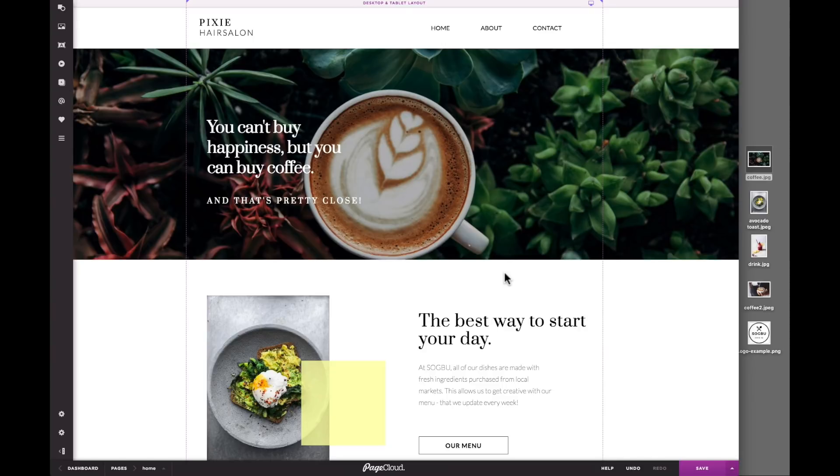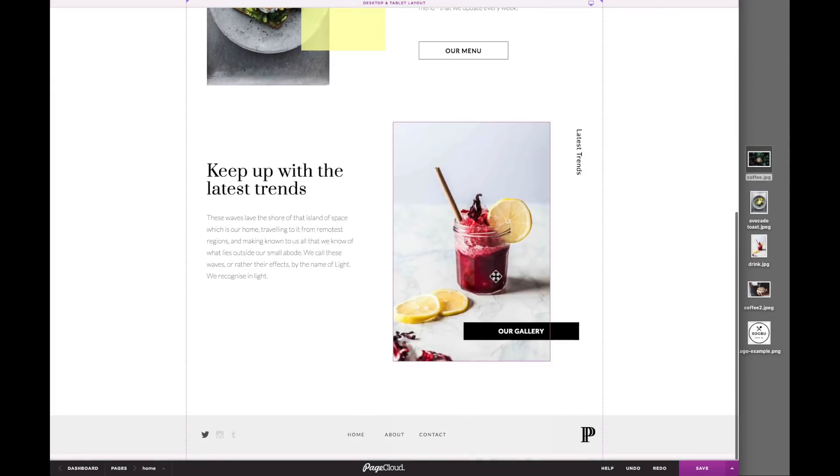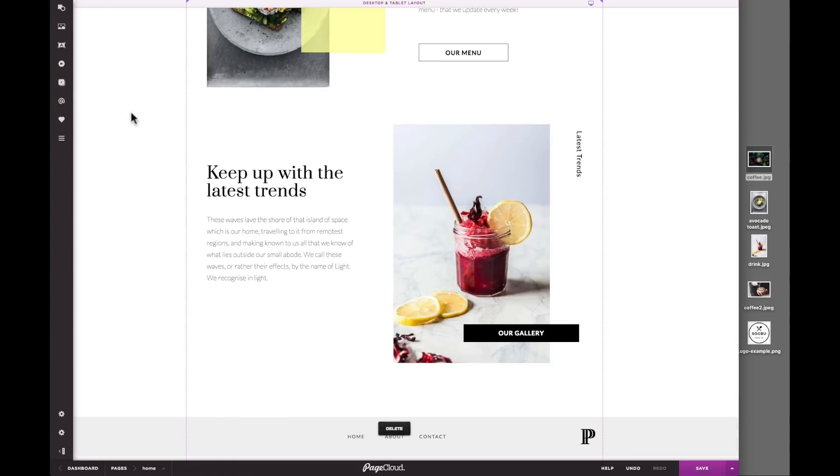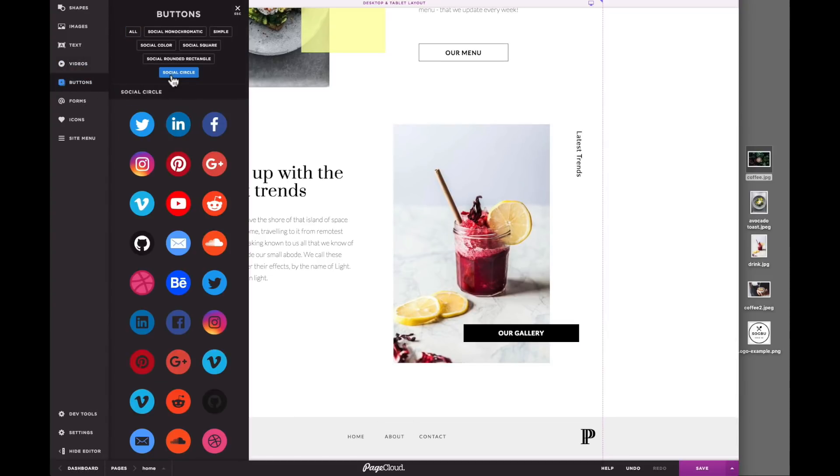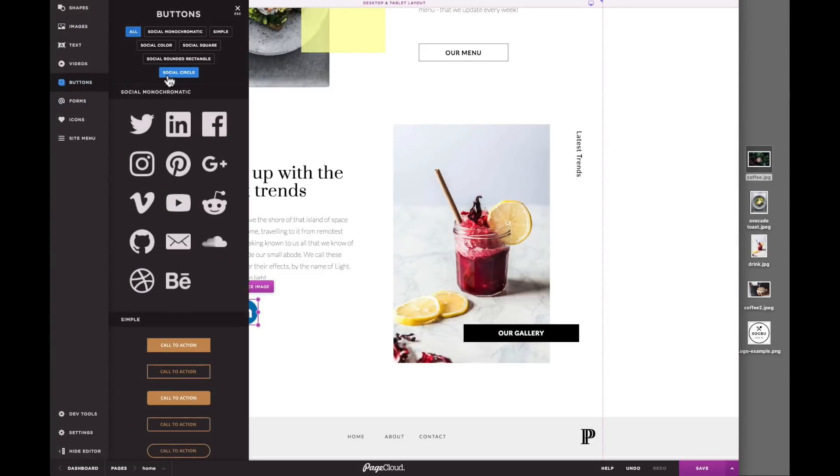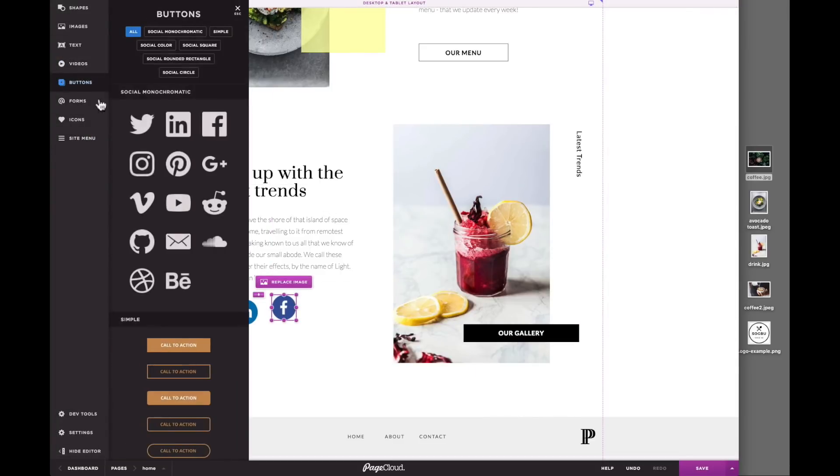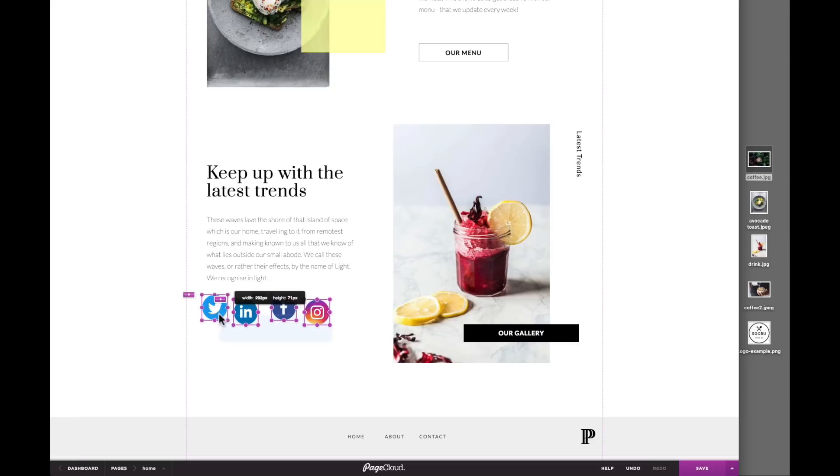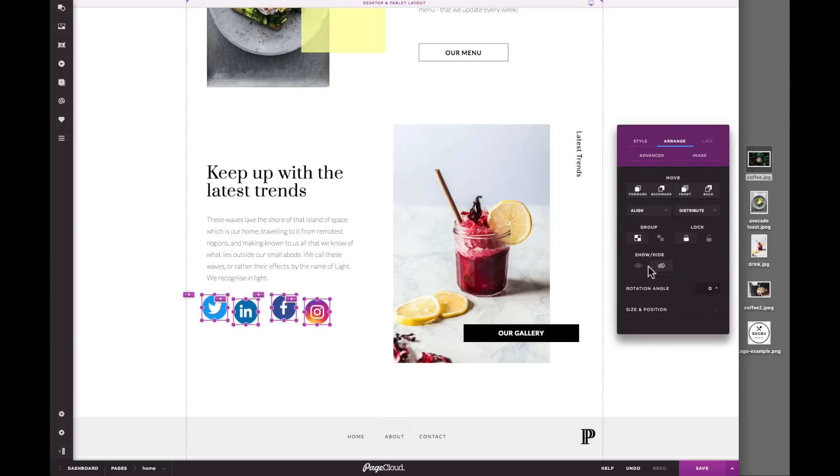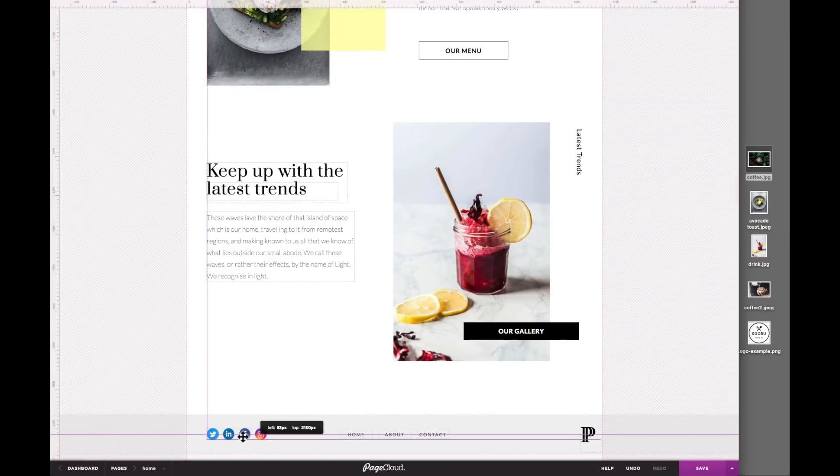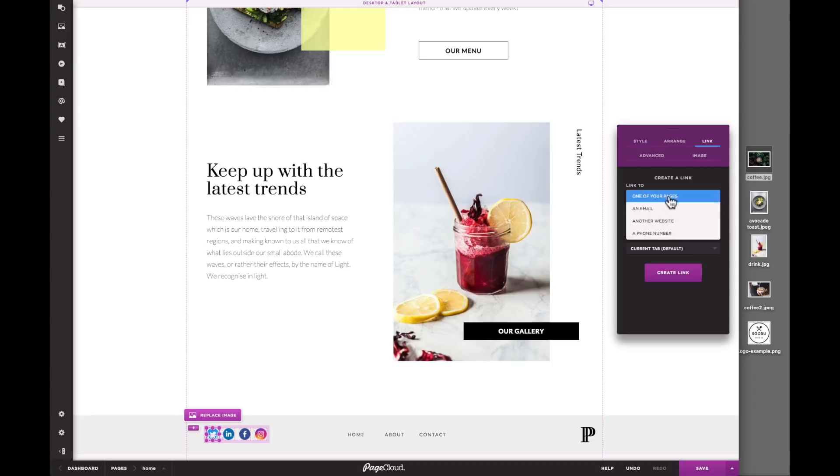Now let's add some social media icons from the side panel. You can use the alignment tools and group functions to help speed up the process of editing similar objects. To add a link to an object, select it and click on the Link tab.